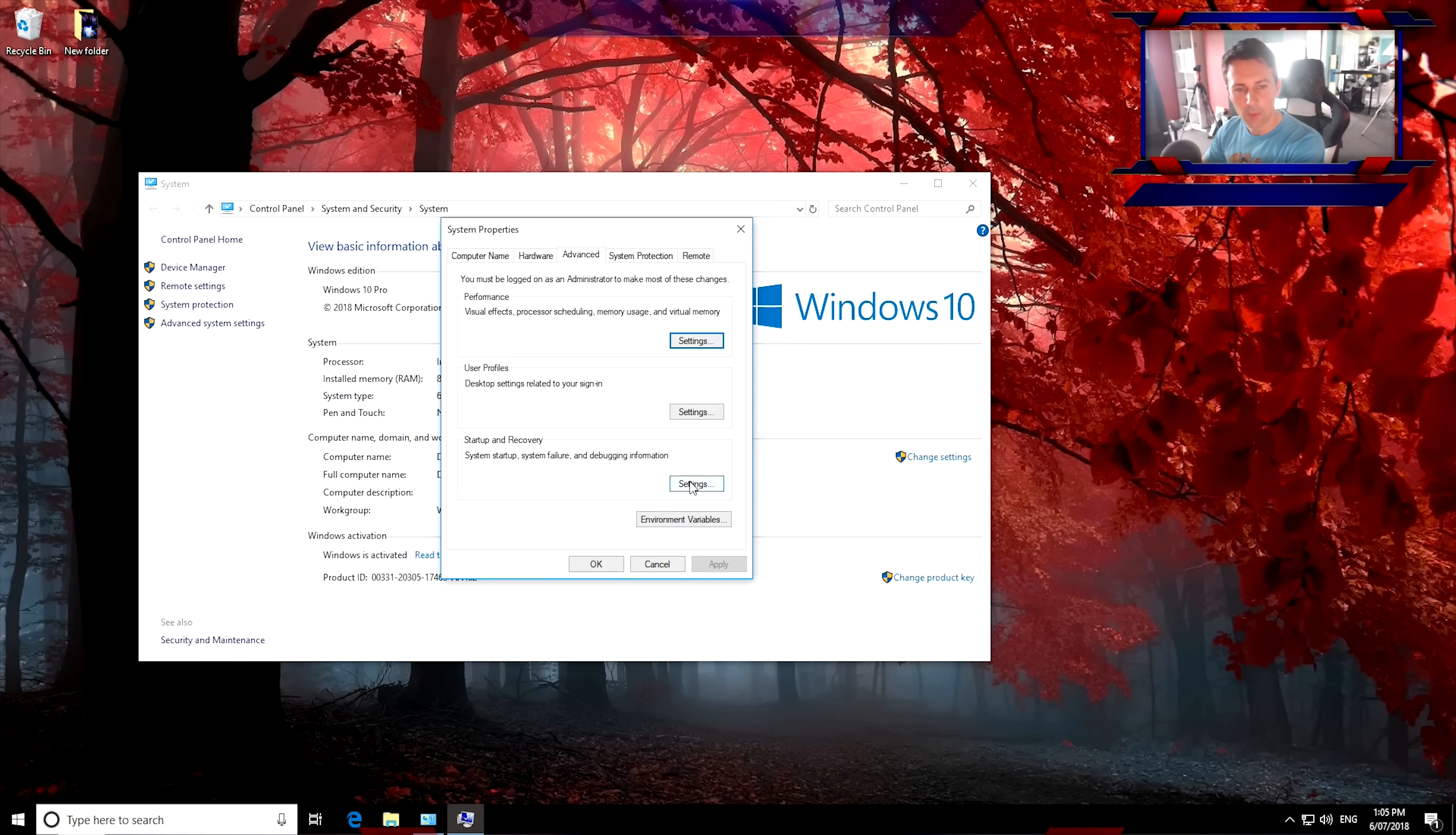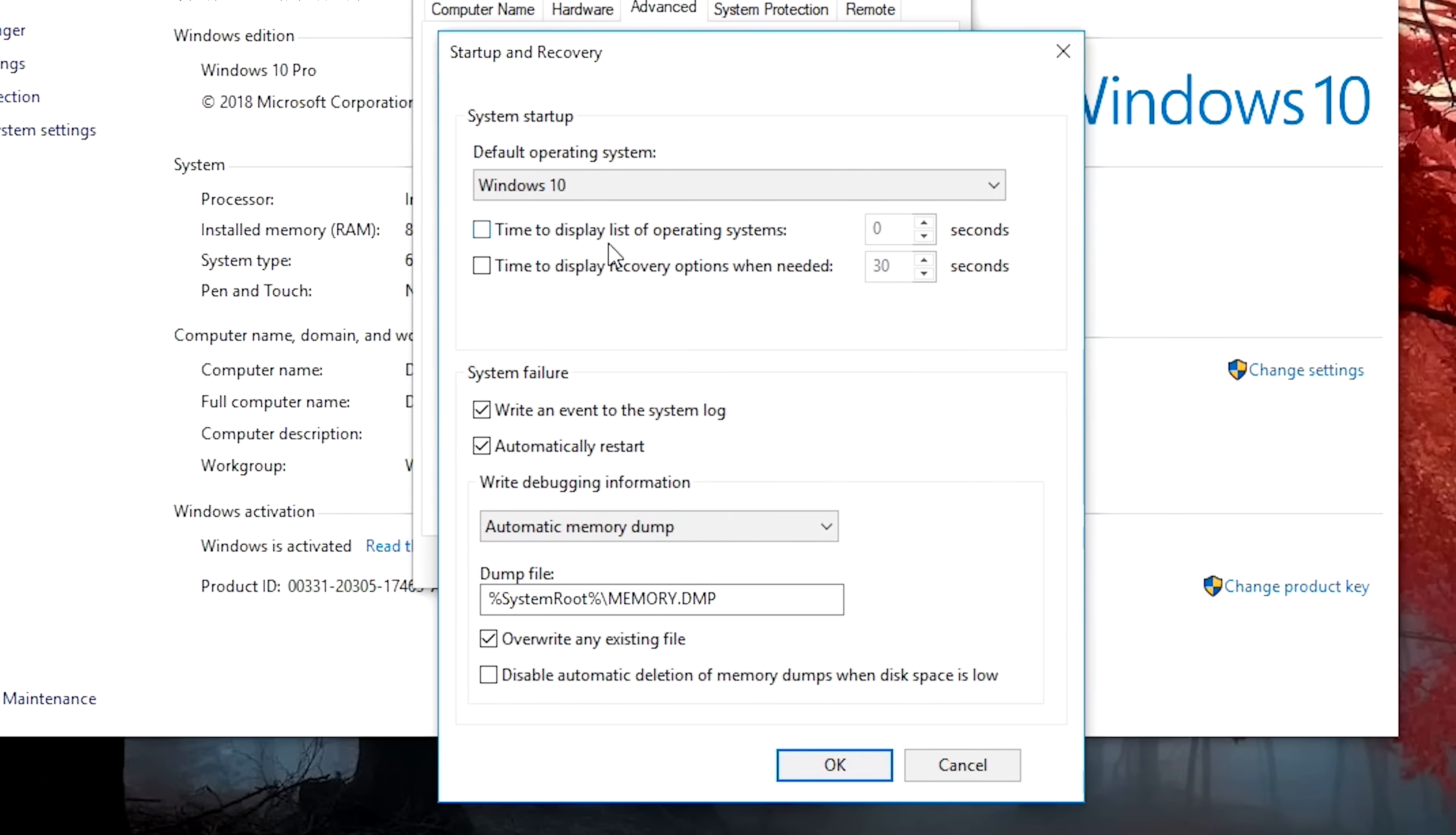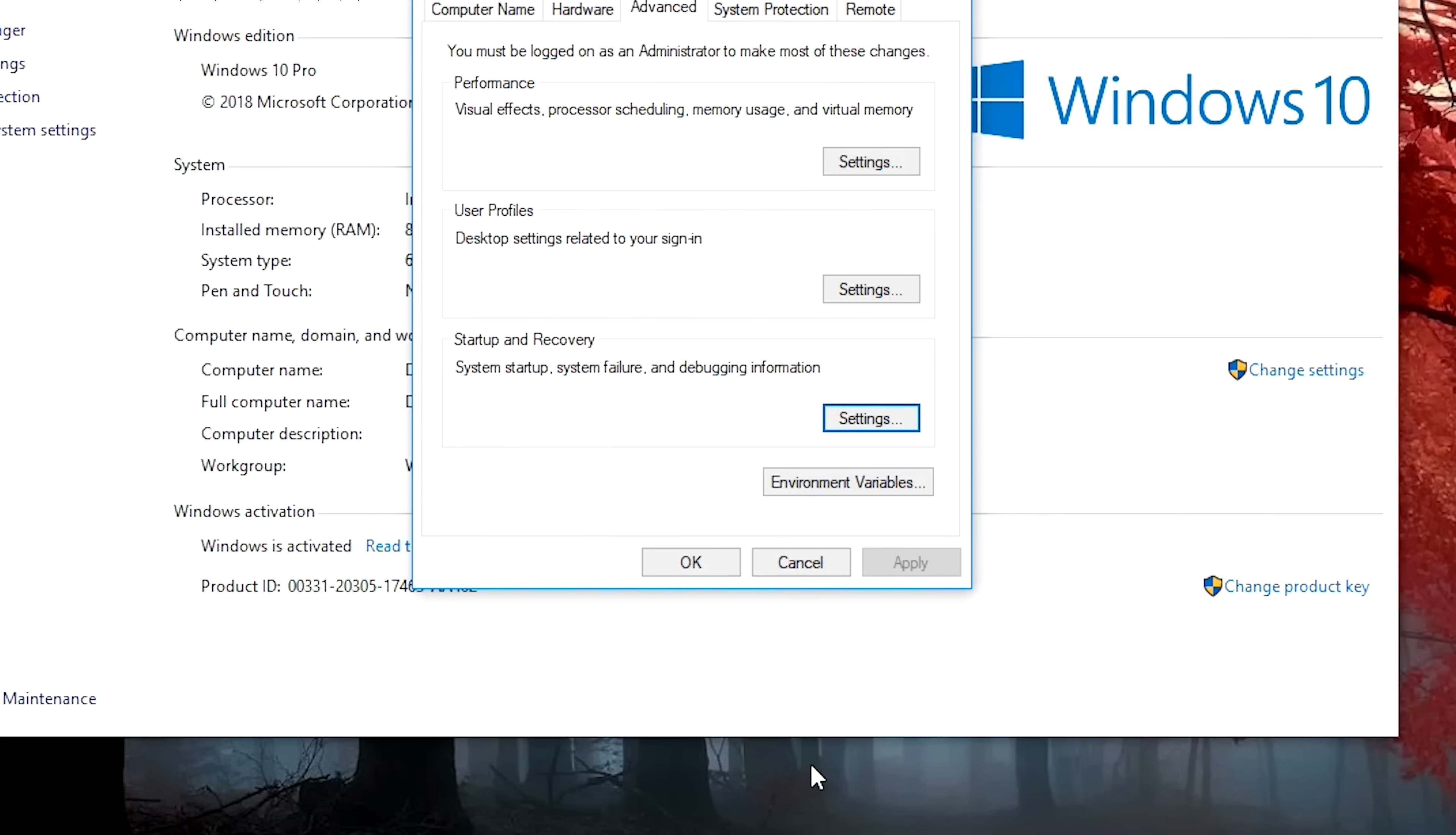Now, startup and recovery. Left-click this, make sure we turn off this. Time to display list of operating systems. That's another setting that I just don't use.